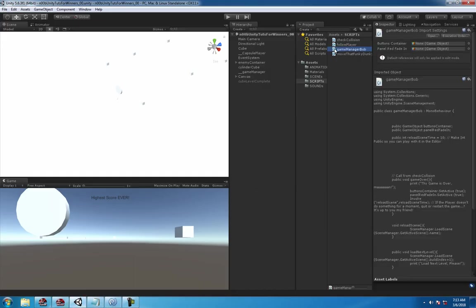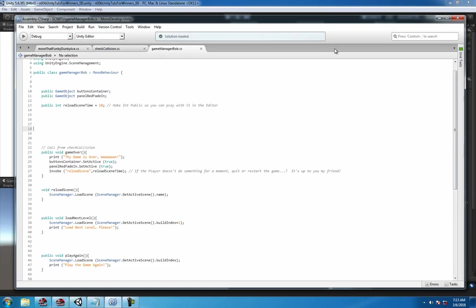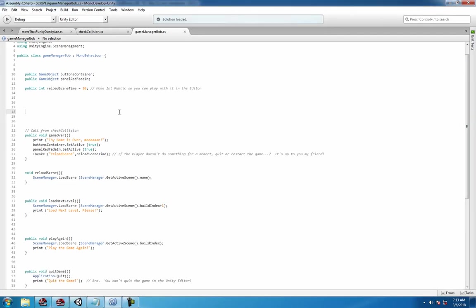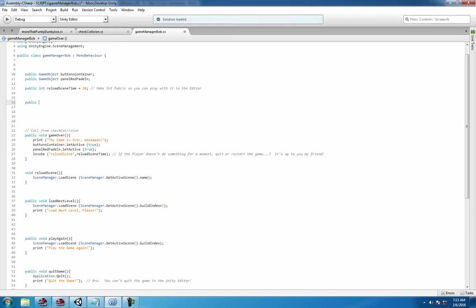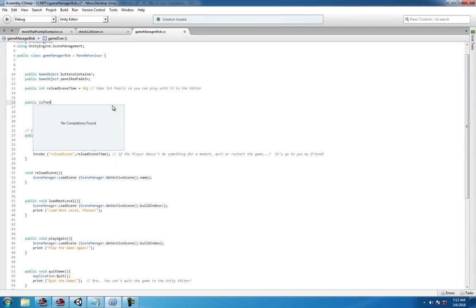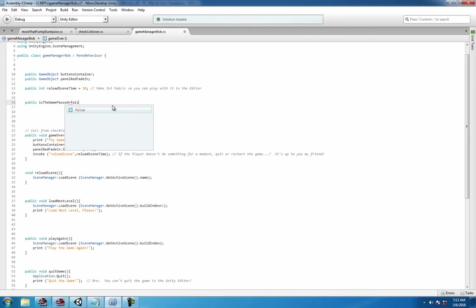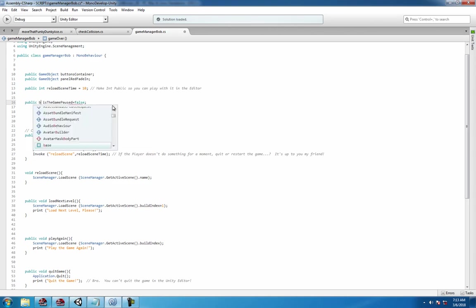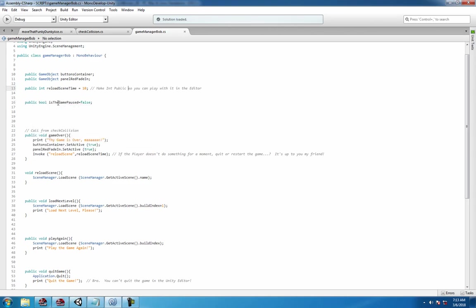Head over to game manager, see what Bob has to say today, and create our bool. I'll just call it, I'll make it public just because you can see it in the inspector. So is the game paused, which is a bit long but that's fine for now. Public bool, okay, so isGamePaused.